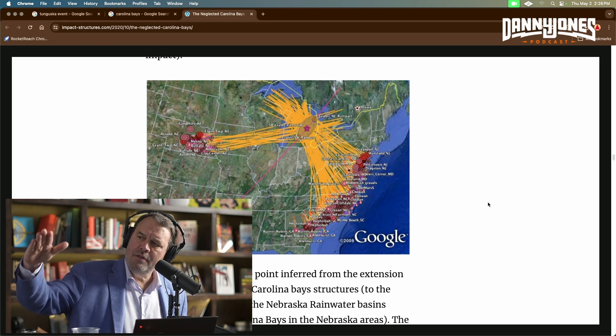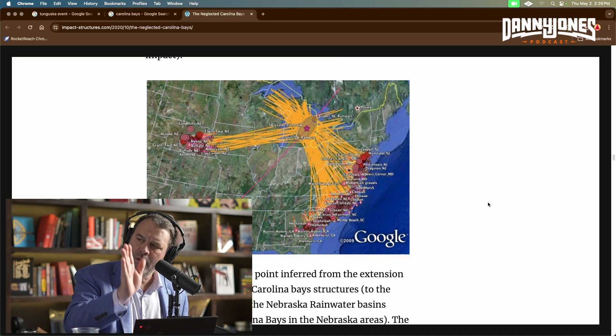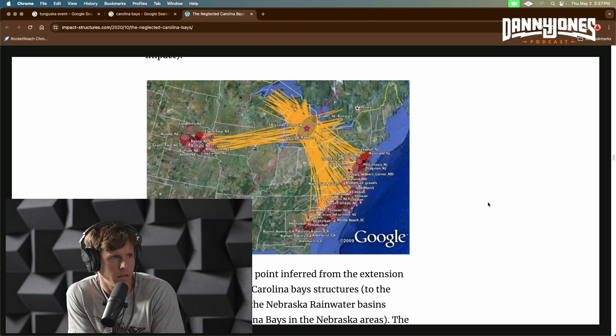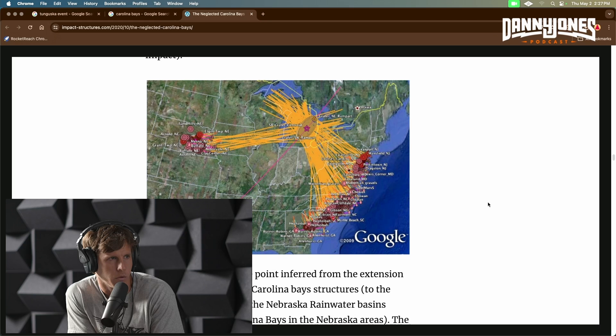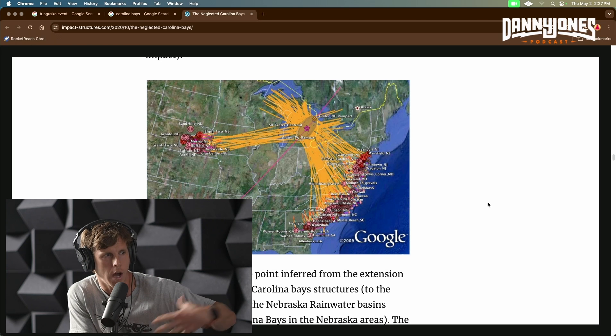That's like a blood-spatter pattern saying these things are somehow drawn from a particular location. So up by the Great Lakes, where that central spot is — the idea is that a large comet hit there, and debris was shot out and hit the Carolina Bays. Precisely.